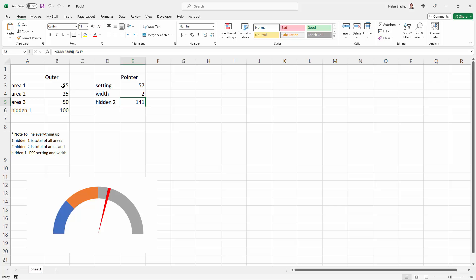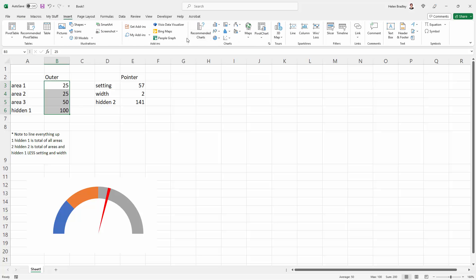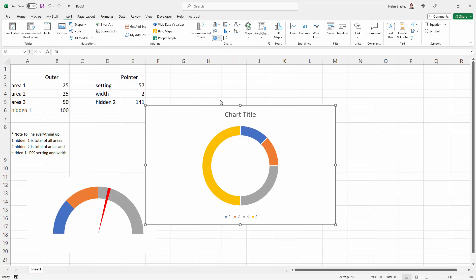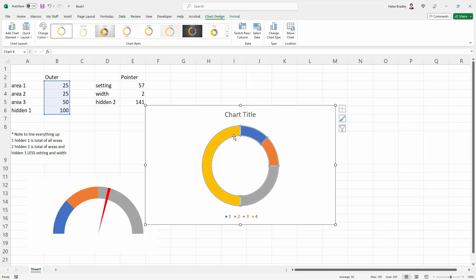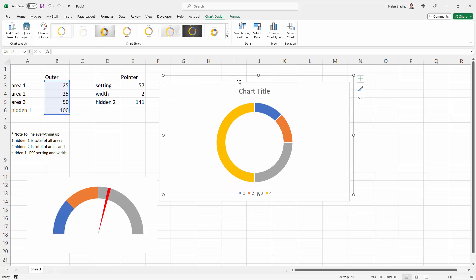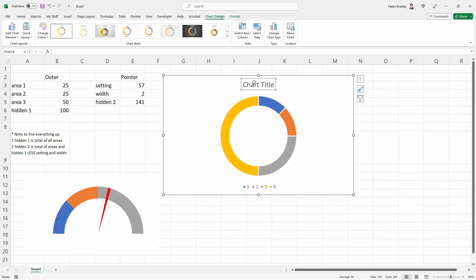The first thing is we need to create our donut chart. I'll select this data, choose Insert, and then these charts here, and just choose a flat donut. It's important that you choose a flat donut.